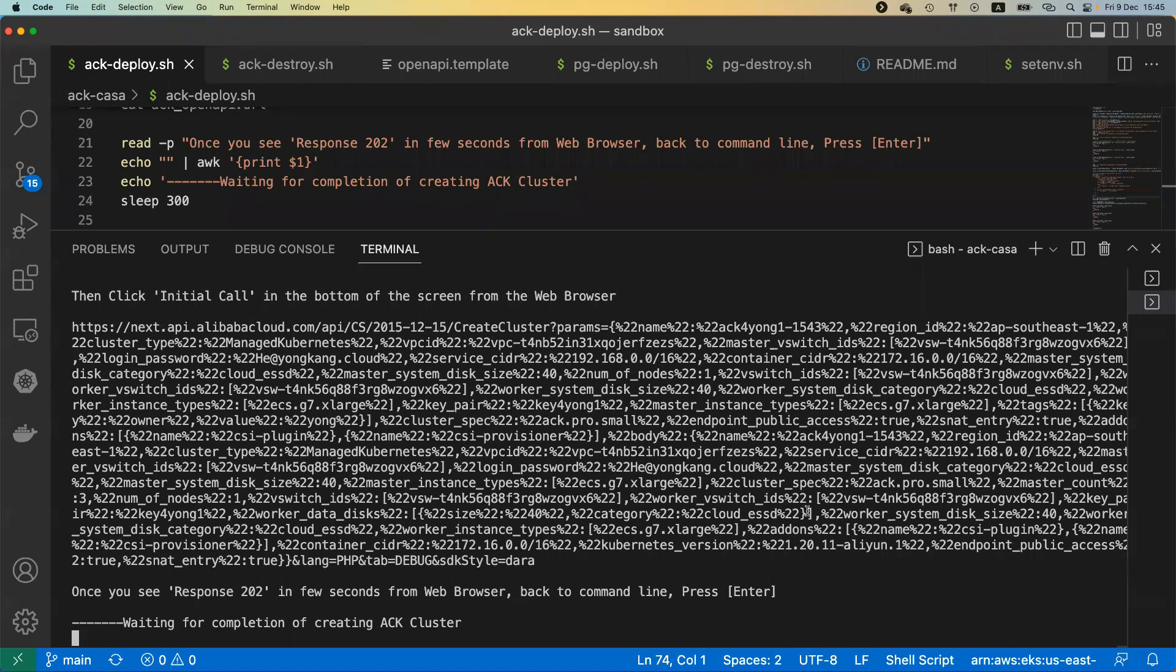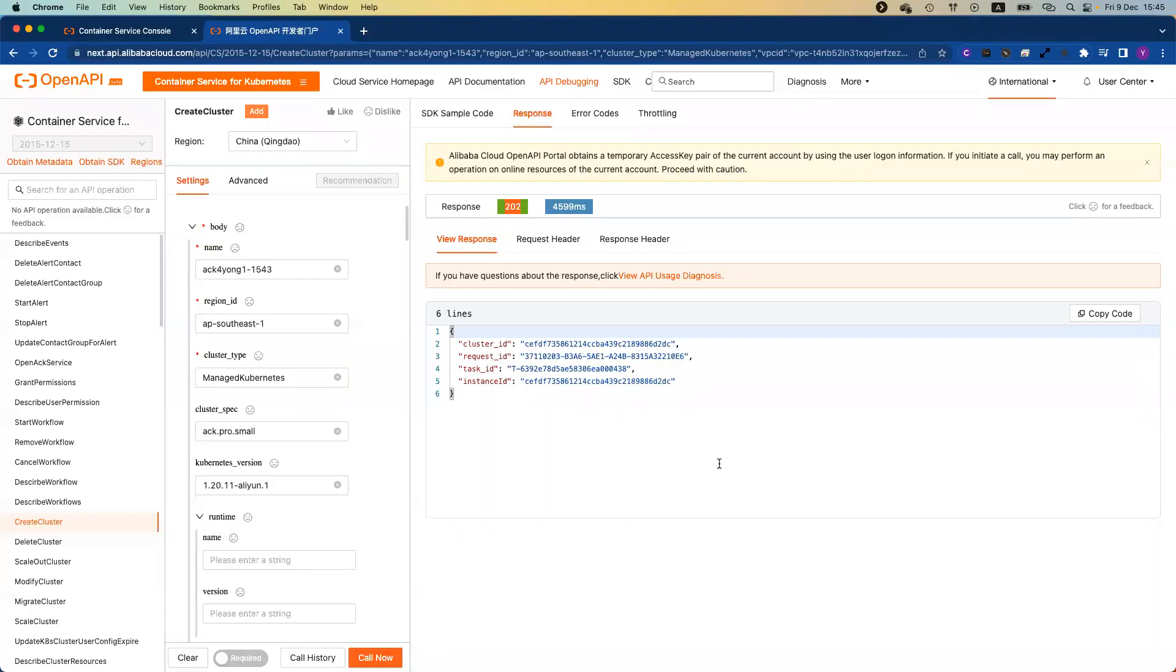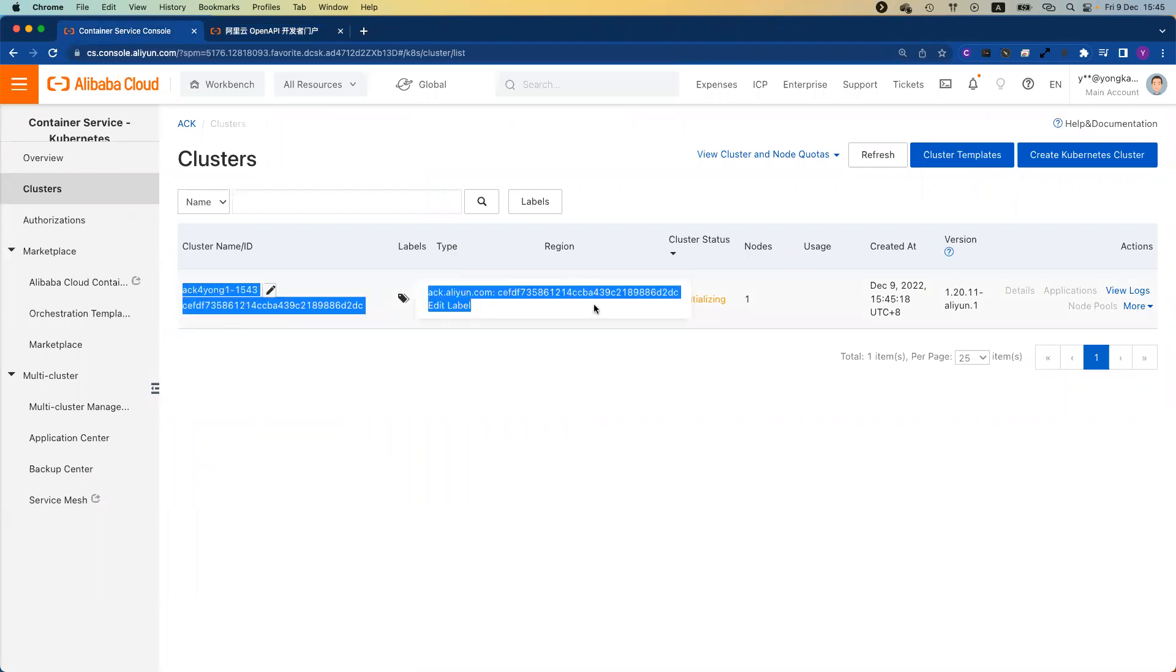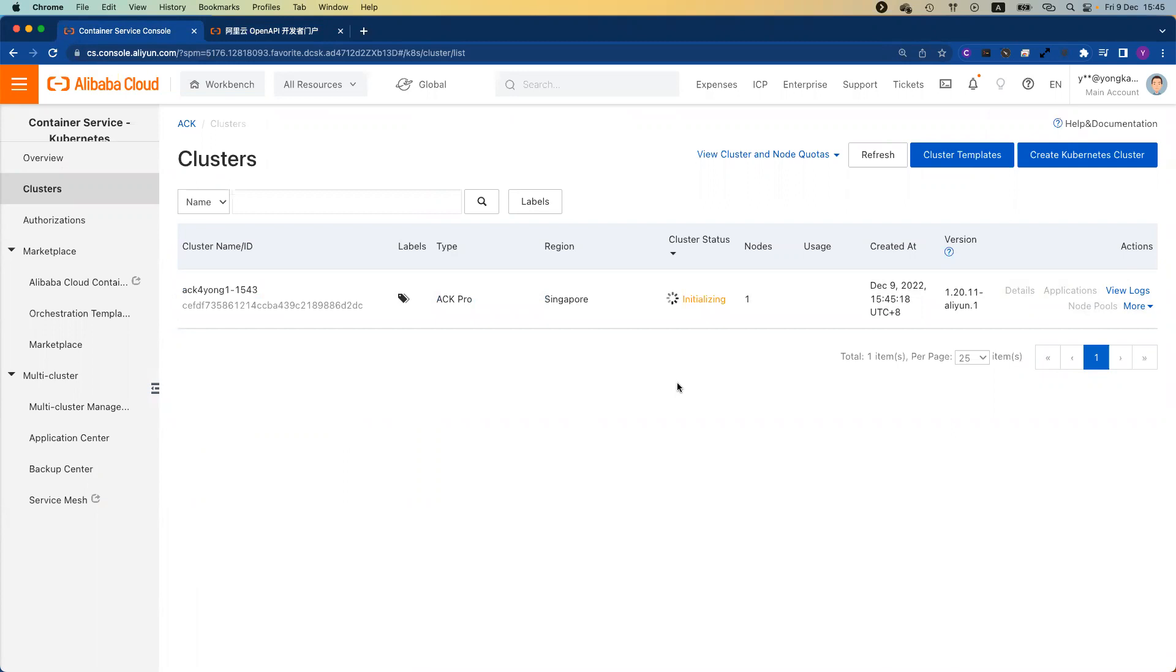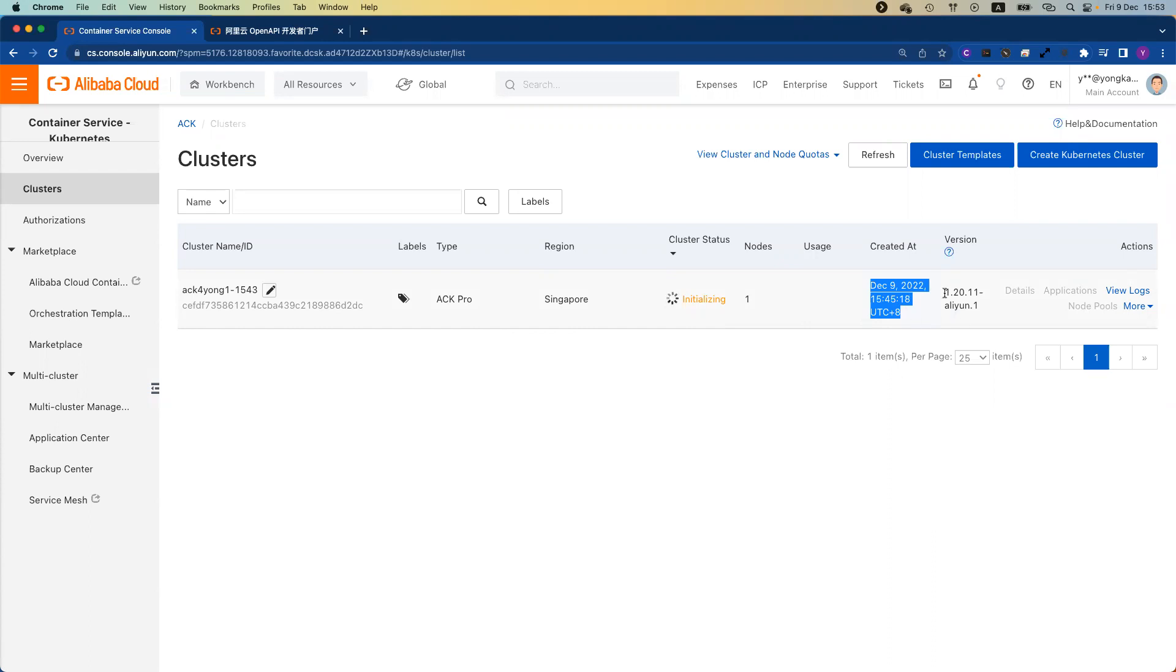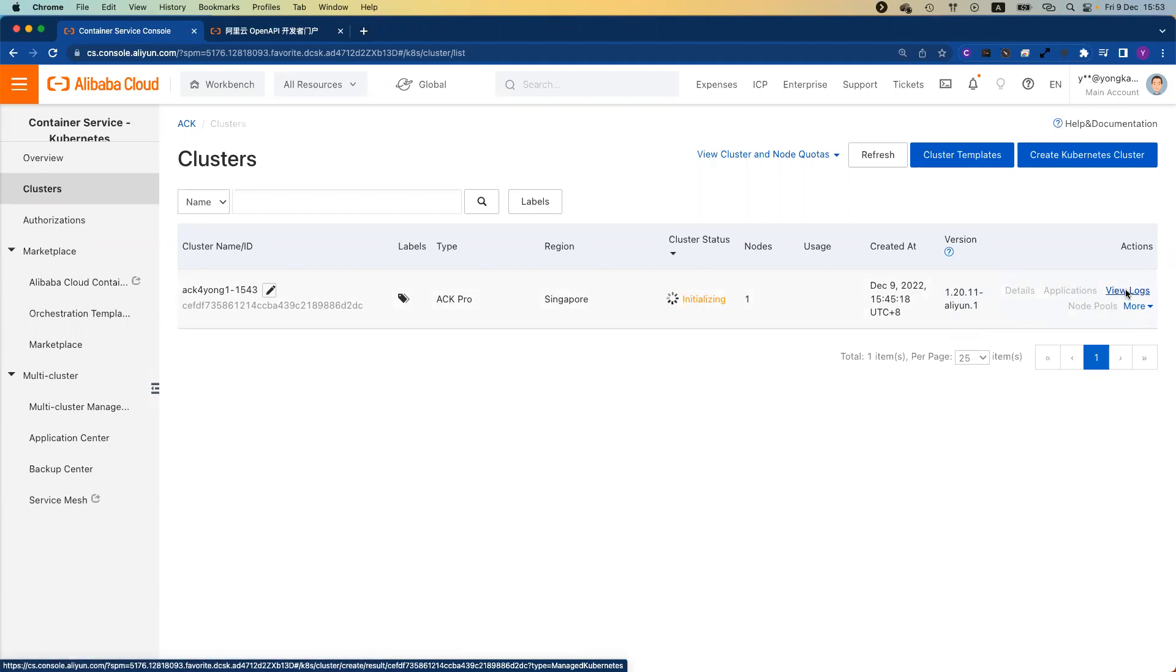Now come back to the VS Code here. All I need to do is once you see response 202 from the web browser, you press enter here. That's all we need to do for now. You just need to wait about 10 minutes. The whole environment will be up running. If you're interested to see from the web console, if I go back to my ACK console, you can see the new cluster is initializing. Typically about 10 minutes, the cluster will be up running. I'm going to pause here until the cluster is ready.